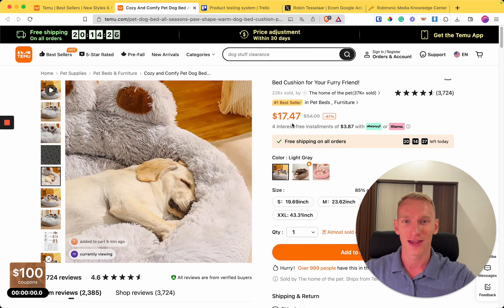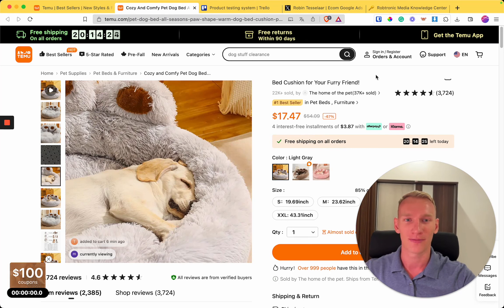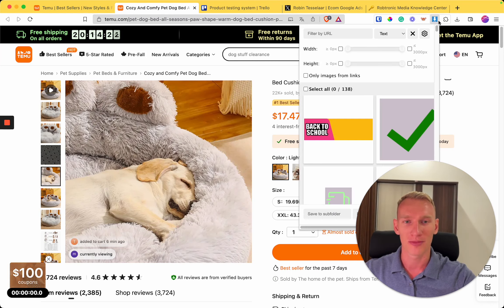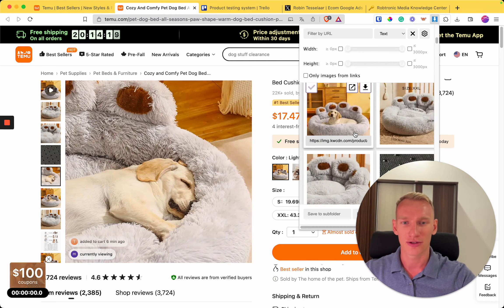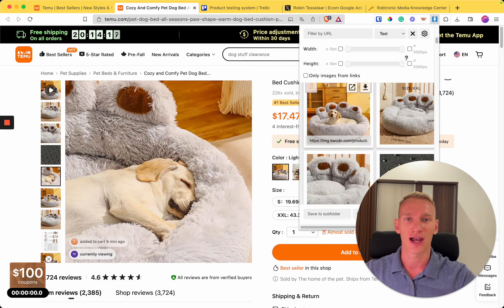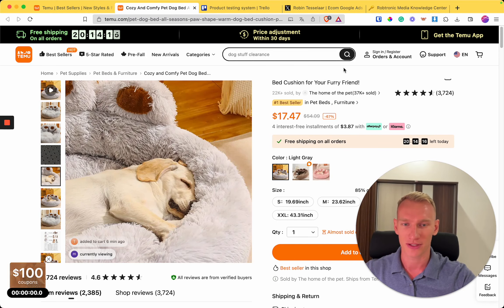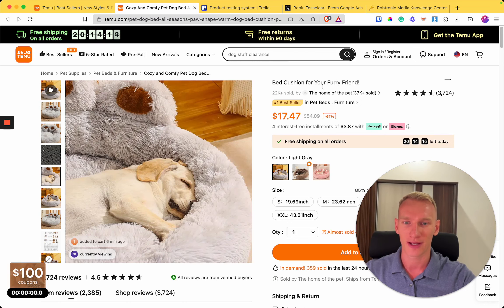We use this simple Chrome extension called Image Downloader. You can literally download all images in high quality right here. That's another bonus tip.